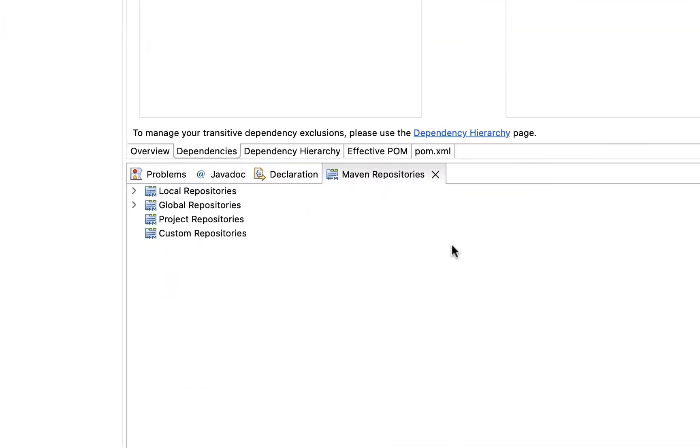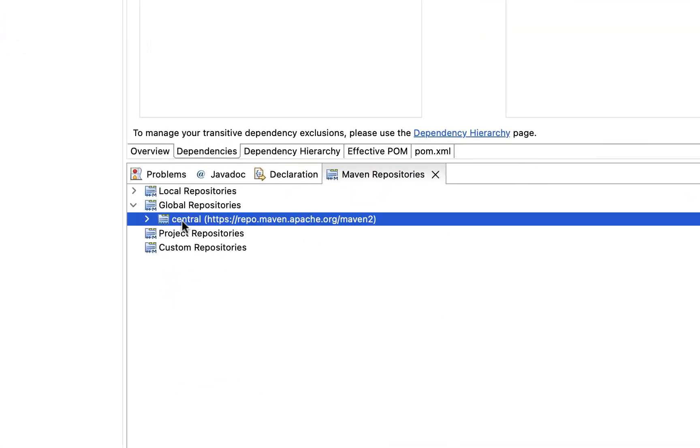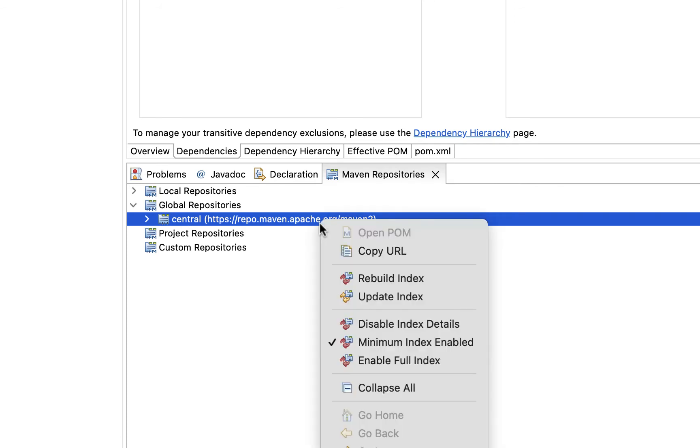Click the down arrow next to the Global Repositories and right click on Central. Select Full Index Enabled.